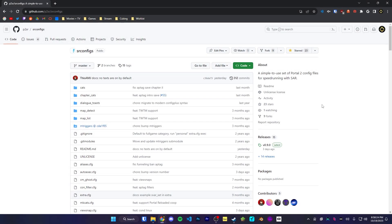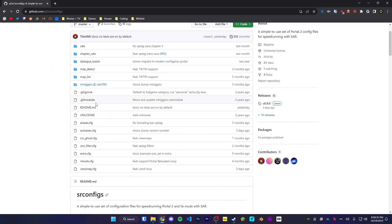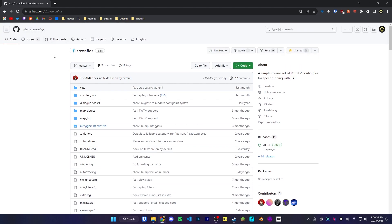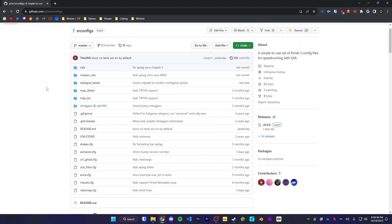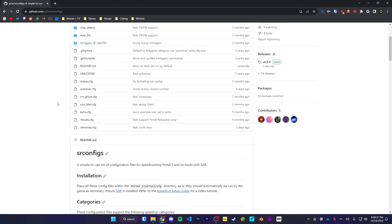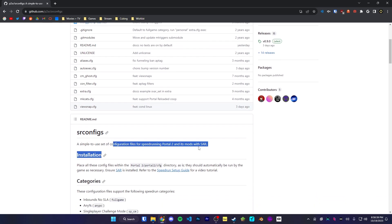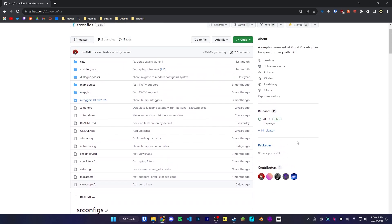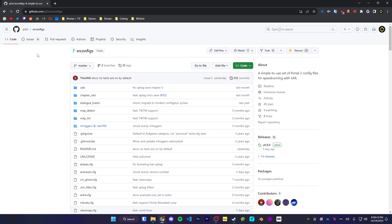While SAR on its own can be used for speedrunning, you would need to set all the commands up yourself. There is a nice little set of files that does all the actual setup for you — it's called SRConfig, and I'll link it in the description below. It's a pre-made set of config files that sets up Portal 2 for speedrunning with SAR. To download, we're going to head to the right side of the screen where it says releases. The latest release is 0.9.0. We're going to click on that release and download the zip file.